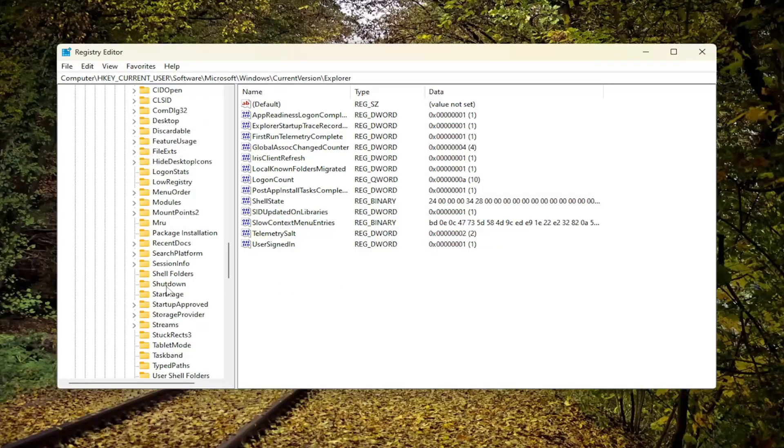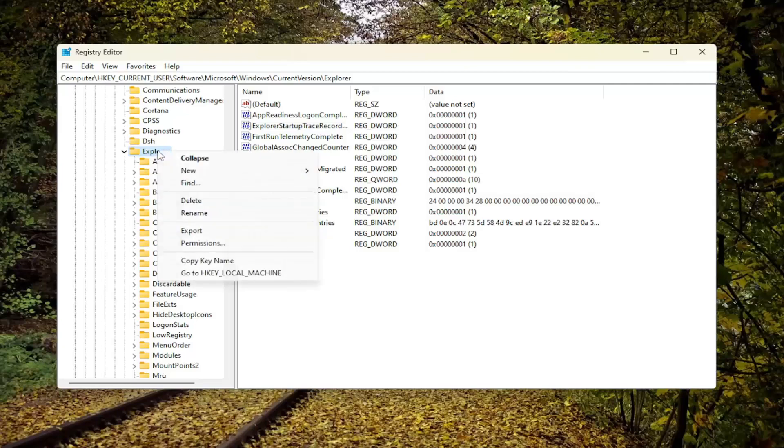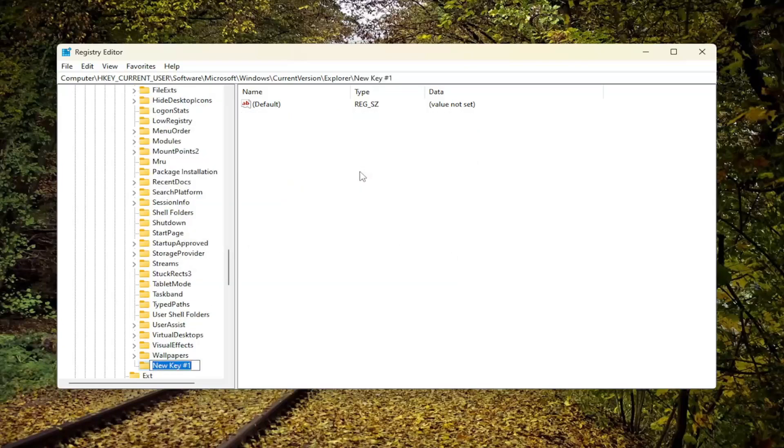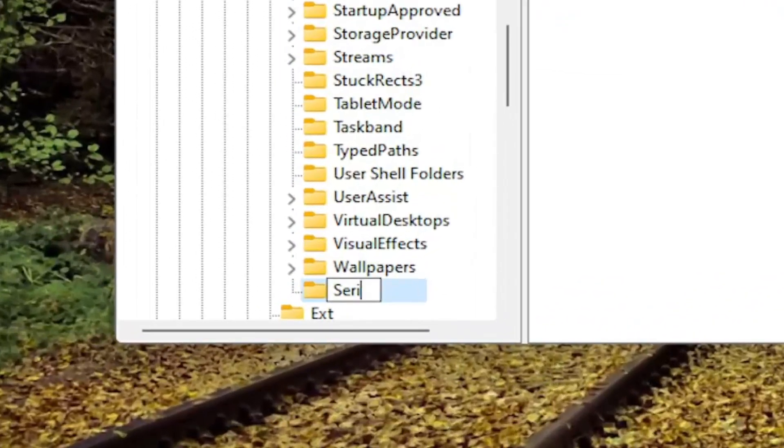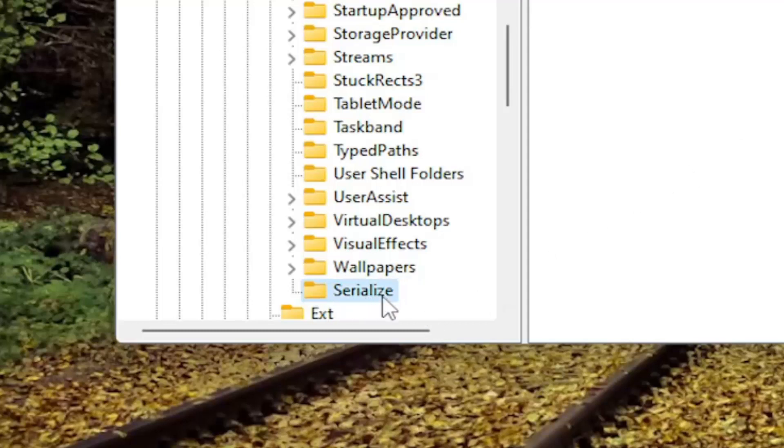If you do not see it, we're going to have to go ahead and create it. Right click on the Explorer key that we just expanded, select New and then select Key. Name this key Serialize, S-E-R-I-A-L-I-Z-E, exactly as you see it on my screen.